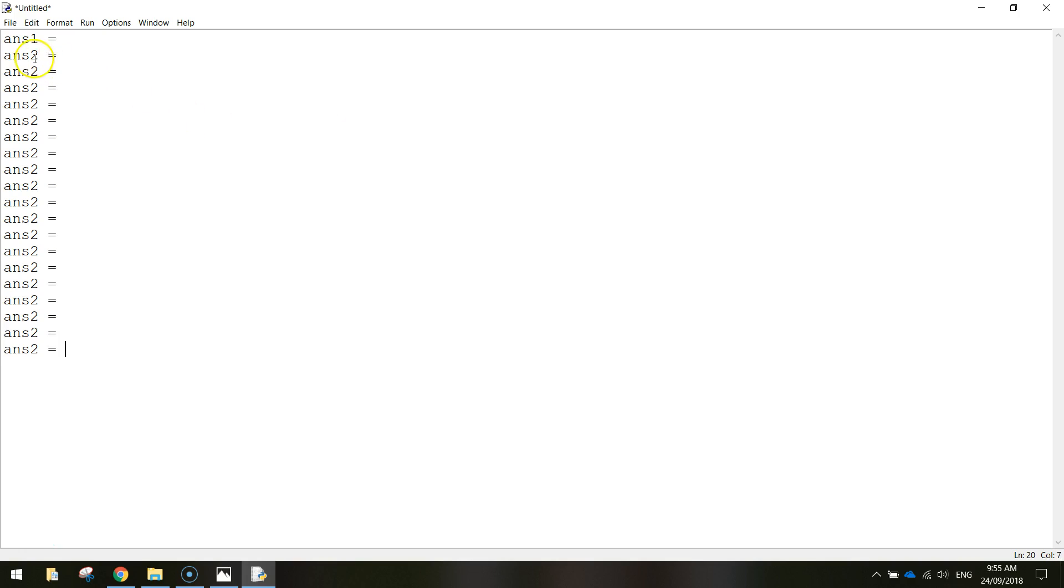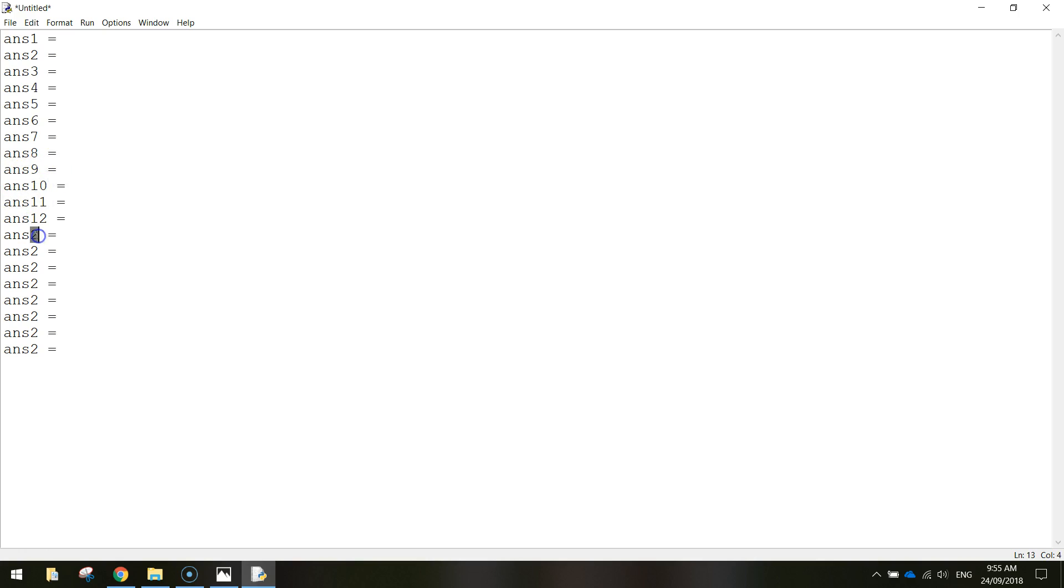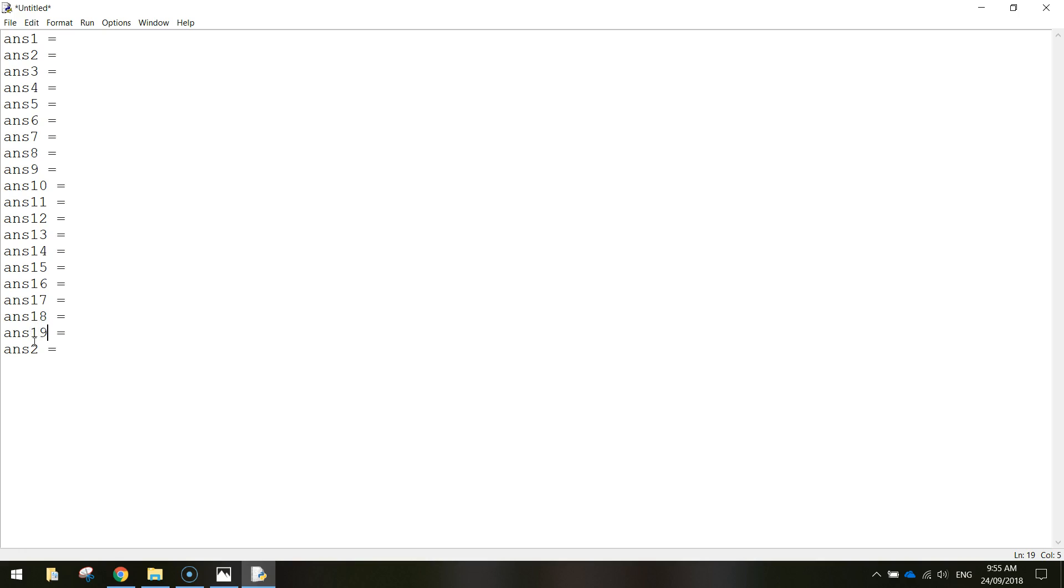Now I need to replace all these 2's. So 3, 4, 5, 6, 7, 8, 9, 10, 11, 12, 13, 14, 15, 16, 17, 18, 19, and 20.